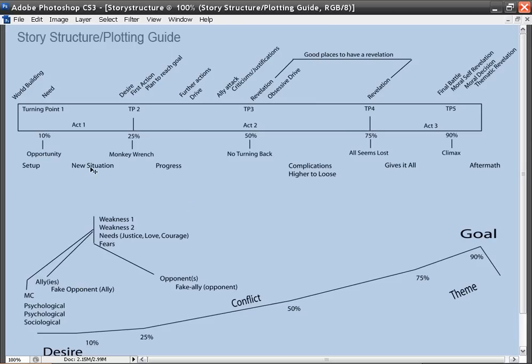This here is the 10% mark, 25, 50, 75, and 90%. And so you'll see that the setup of your story only takes the first 10%. And then this is when at 25%, this is when your story actually kicks into gear.